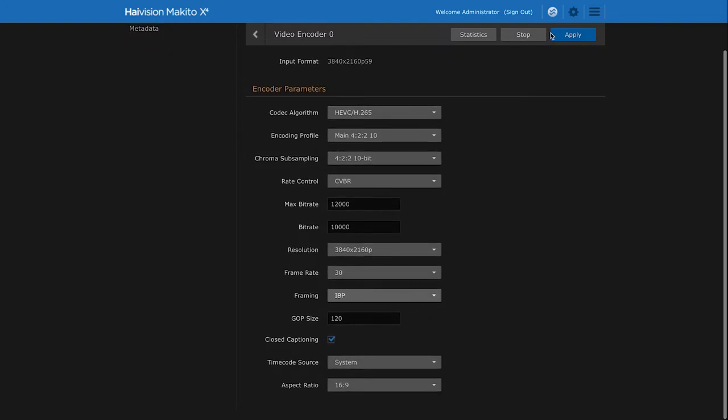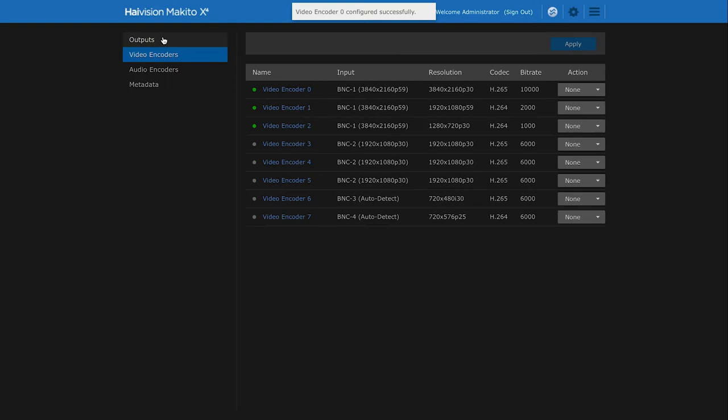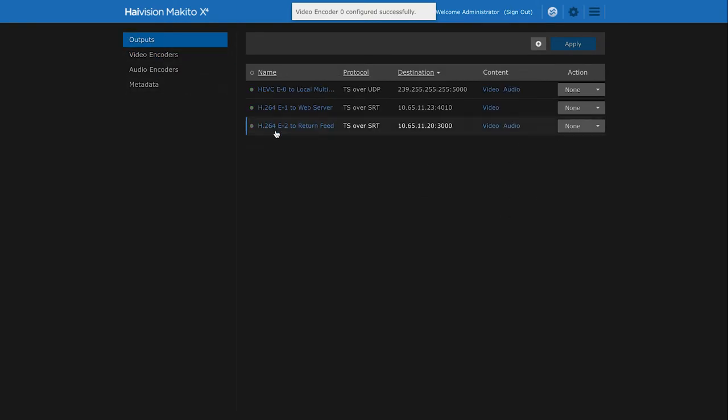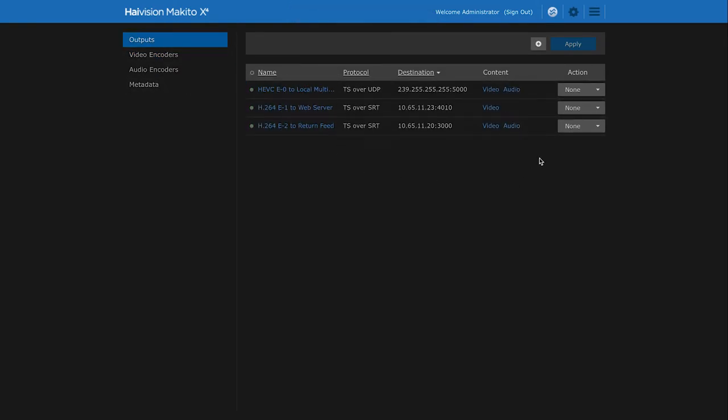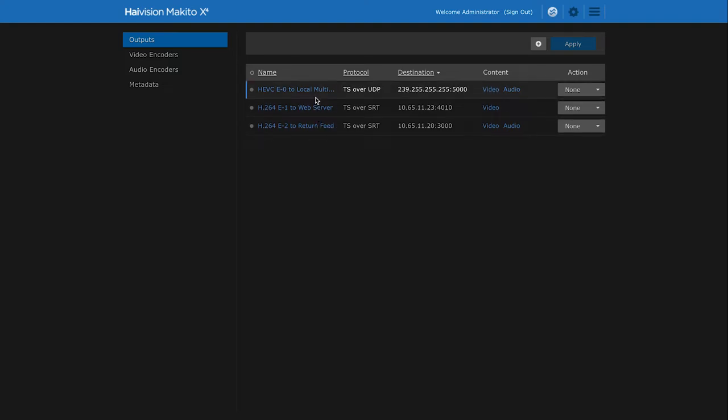Then the next step is to configure our output stream. Here we can see that a number of streams have already been set using several encoding cores for different destinations. This is where the Makito X4's multi-bitrate streaming comes through with streams for all of your workflow elements.